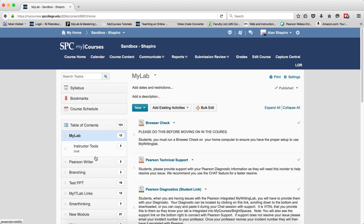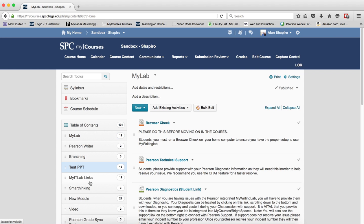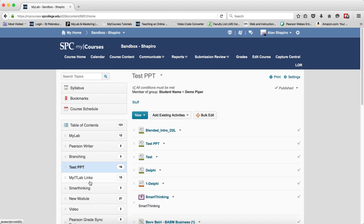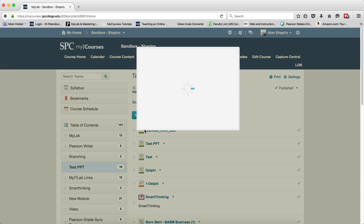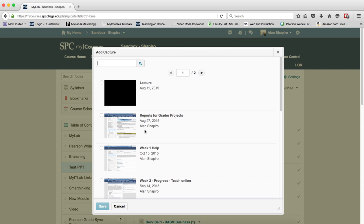Navigate to the module you wish to add the capture. Click the new button. Click capture from the drop down menu.